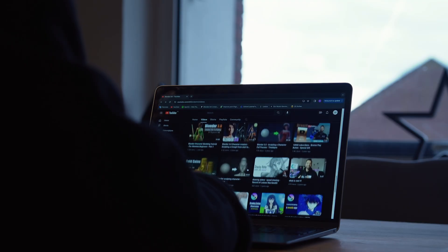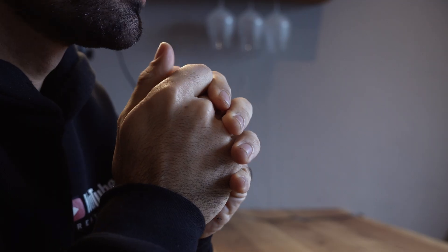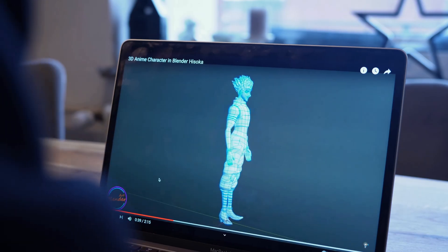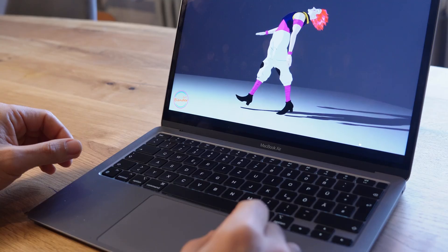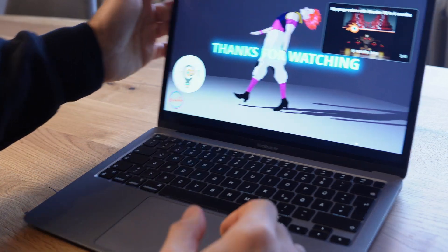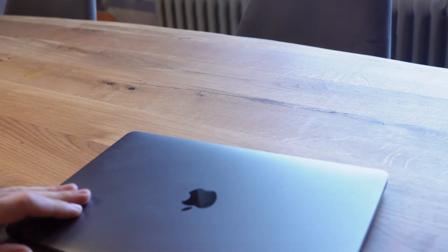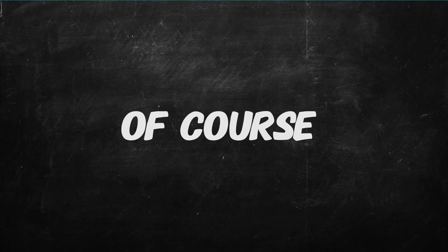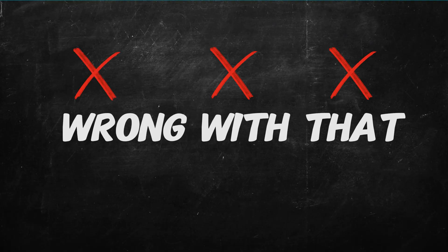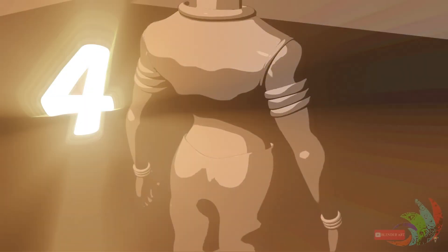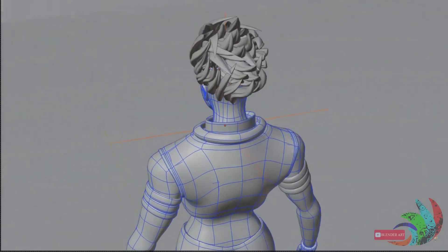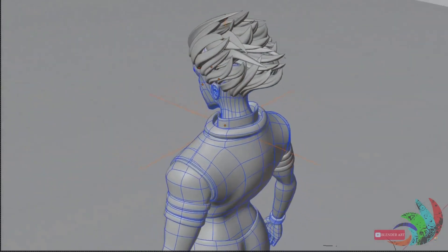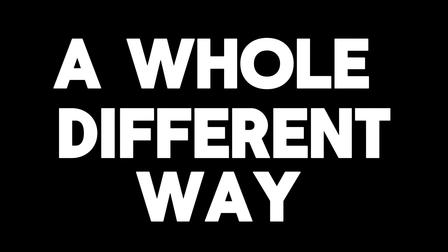I was watching my old videos until I saw this. I remembered how proud I was of this character creation. Of course, there's nothing wrong with that. But after four years experience in Blender, I want to recreate this character in a whole different way. So we have no time to waste. Let's go!